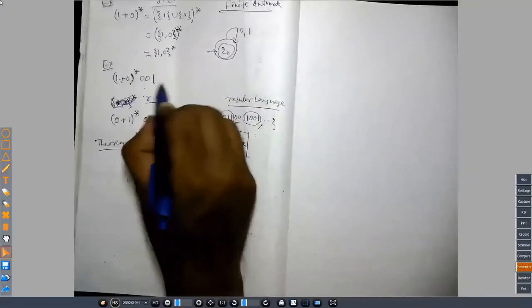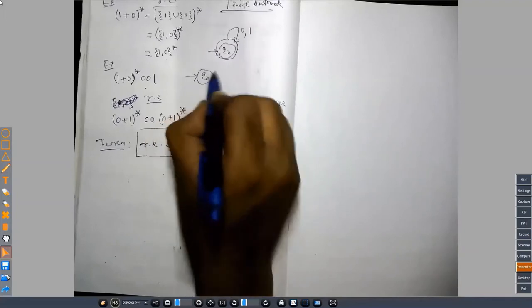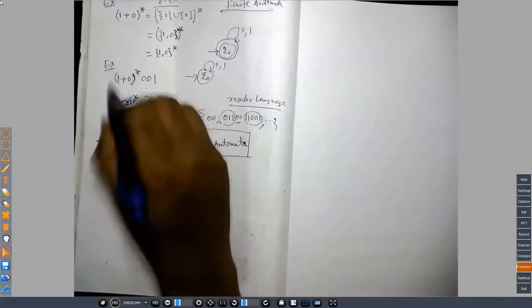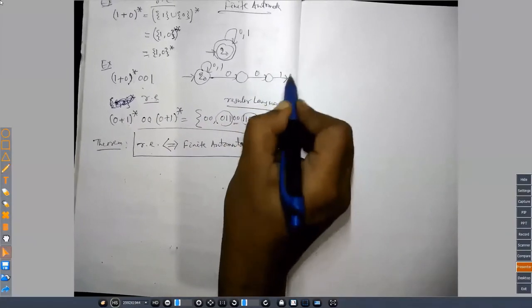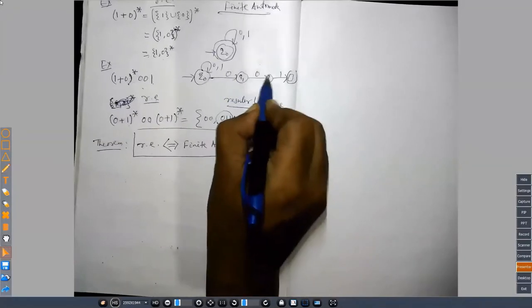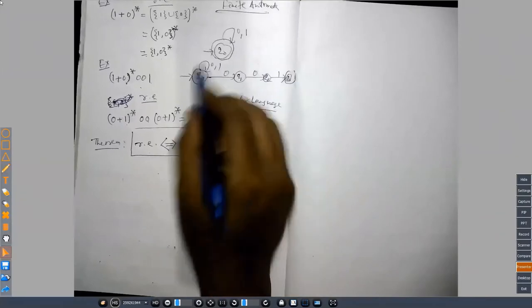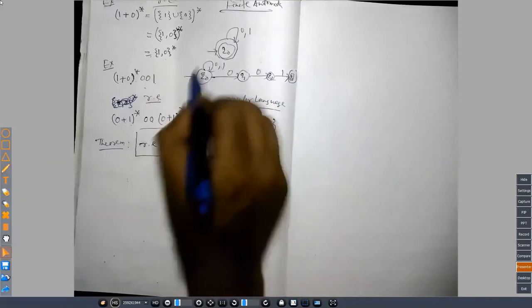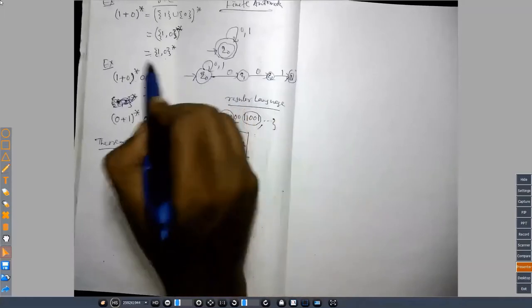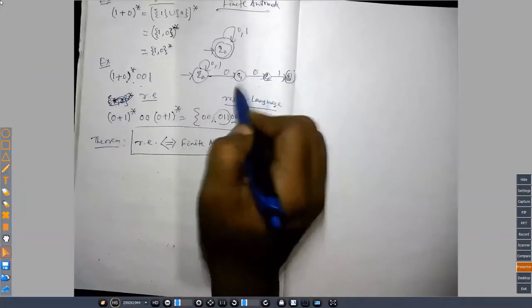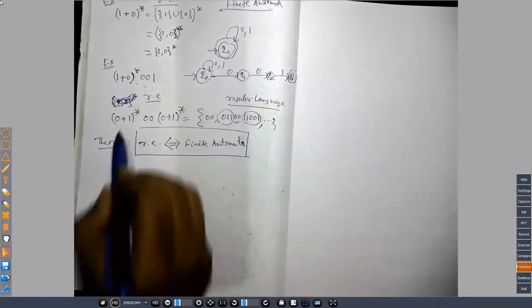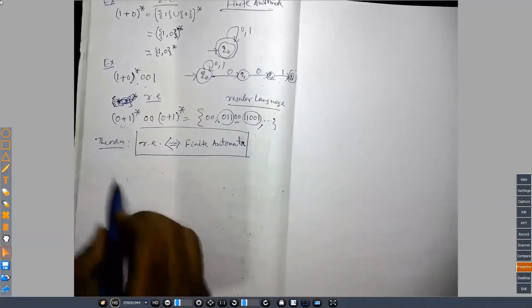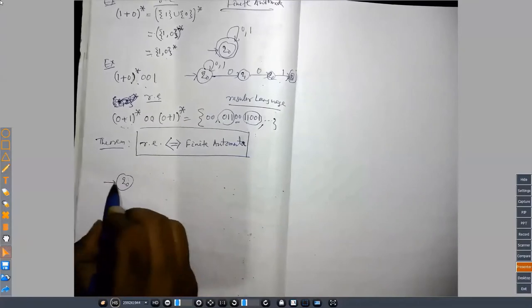For simple examples like strings ending in zero-zero-one, we can solve directly. For that expression we can write states q0, q1, q2, q3 — accepting all binary strings followed by zero-zero-one. But for an arbitrary or very long regular expression, we need a systematic technique to construct the corresponding finite automaton, specifically an NFA with epsilon transitions.